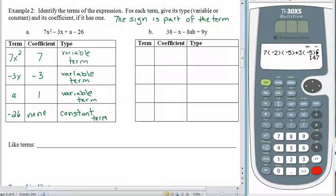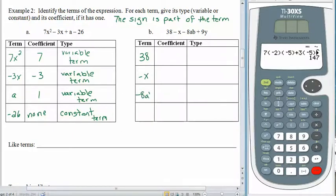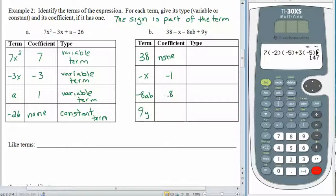The terms for part b should be: 38, negative x, negative 8ab, and 9y. The coefficient of 38 does not exist — constants do not have coefficients. The coefficient on negative x is negative 1. The coefficient on negative 8ab is negative 8. And the coefficient on 9y is 9. 38 is a constant term, and all the rest are variable terms.